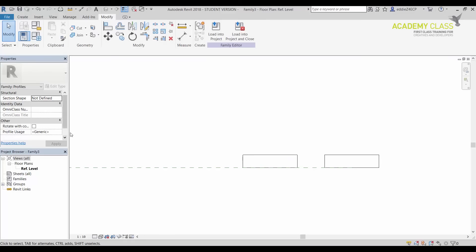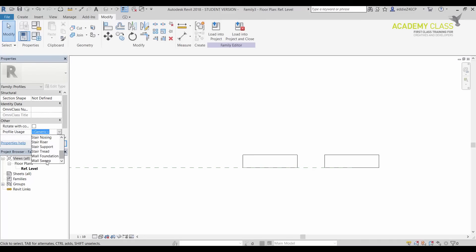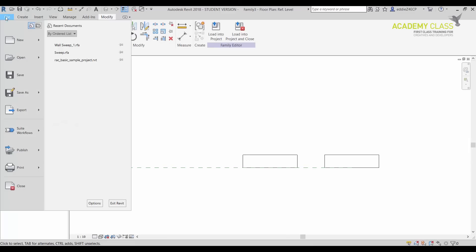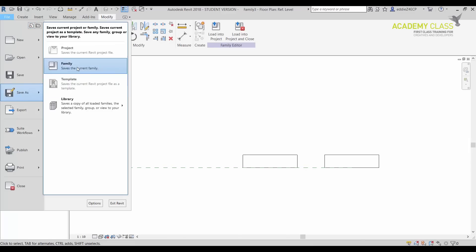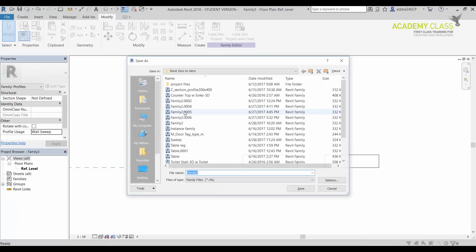So what I want to do before anything, I want to use Profile Usage and that profile usage should be as a WallSweep. And then next step is File, Save As, Family.